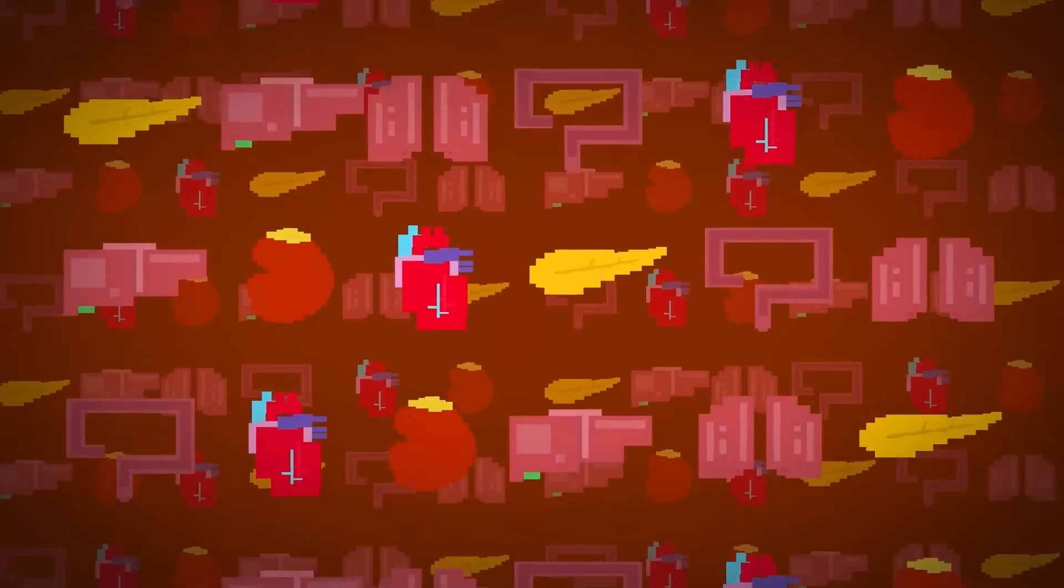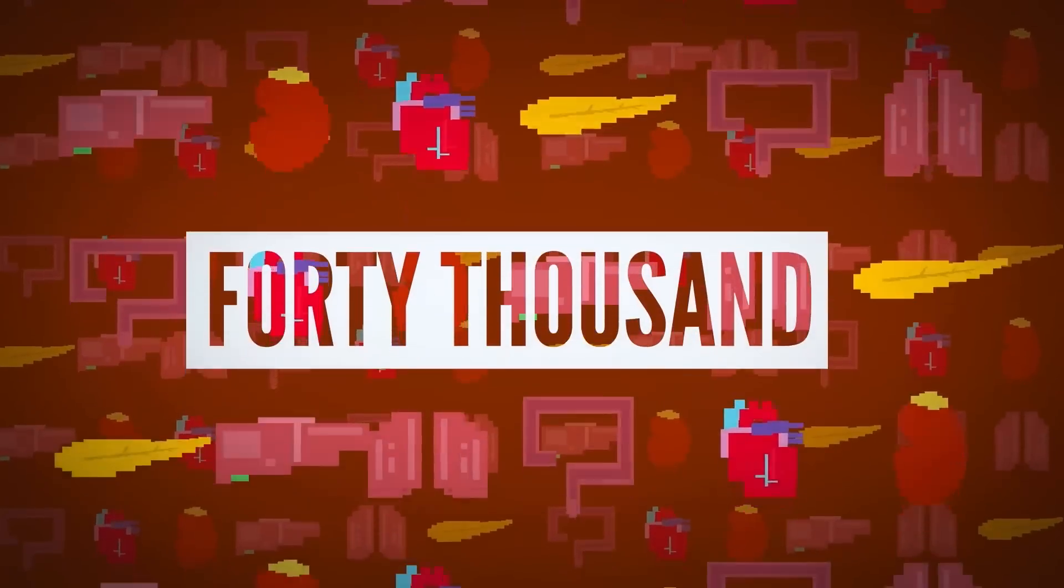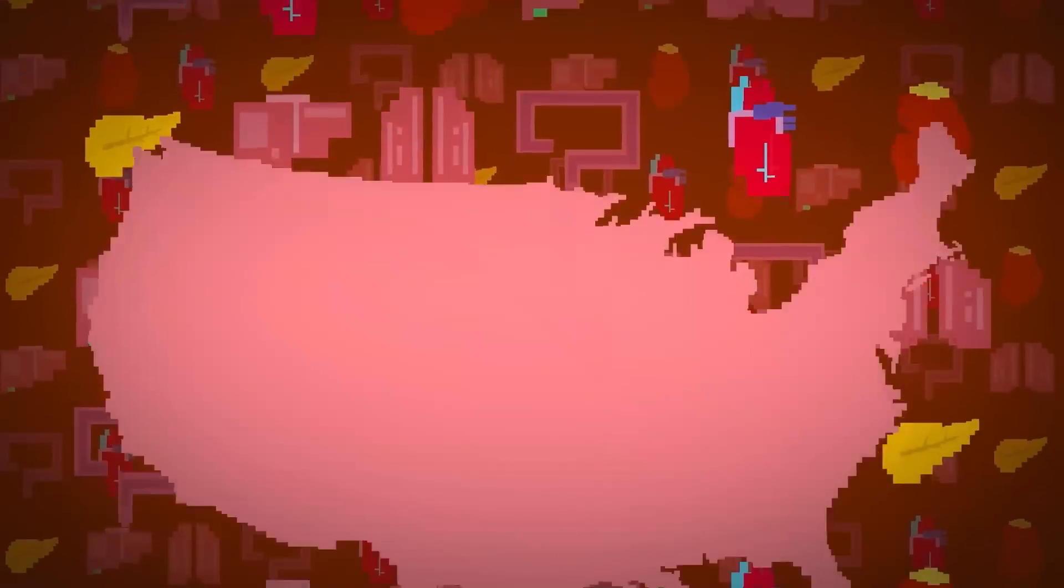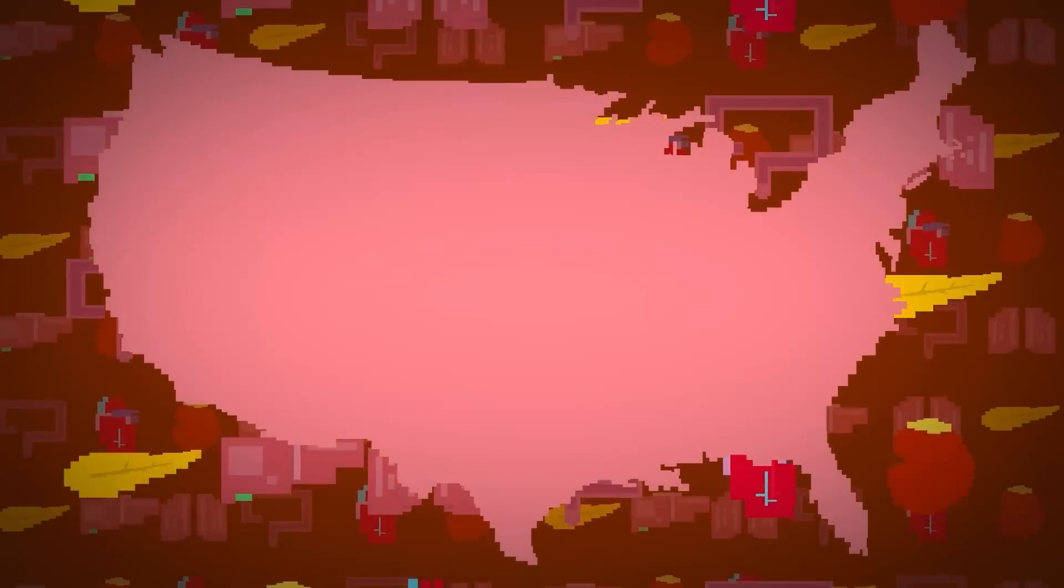In 2021 alone, over 40,000 organ transplantations were performed in the United States.